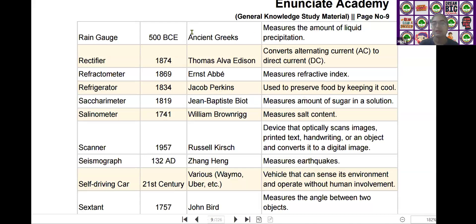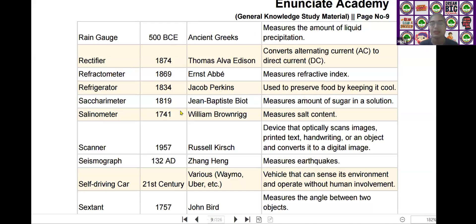The next scientific device is the saccharimeter. Saccharimeter was invented by Jean-Baptiste Biot in the year of 1819. It measures the amount of sugar in a solution.